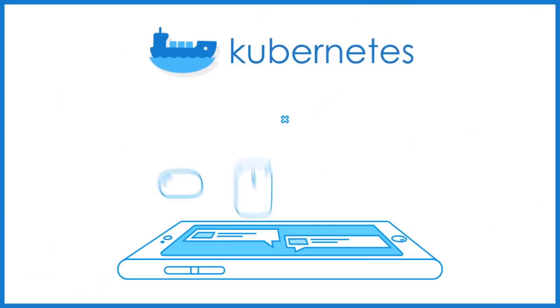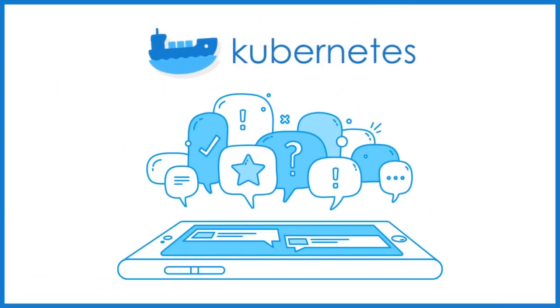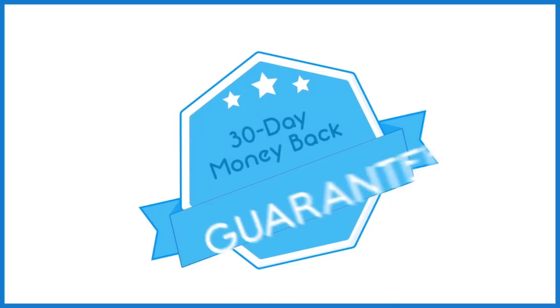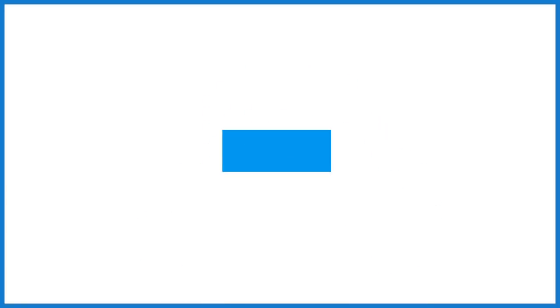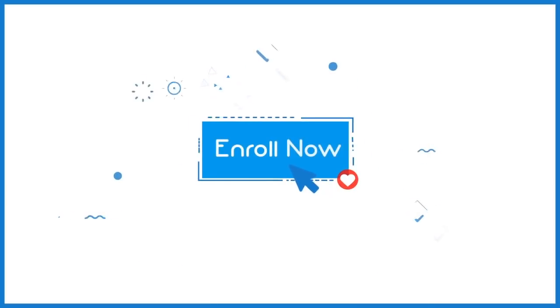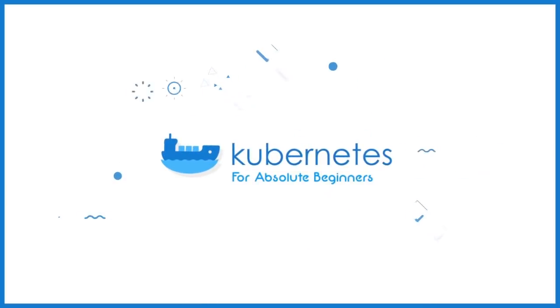Want to get a head start and jump right into the world of Kubernetes? We're so sure you'll benefit from our course that we offer a 30-day money-back guarantee. So there's nothing to lose and everything to gain. So what are you waiting for? Enroll today, and we'll see you in class.